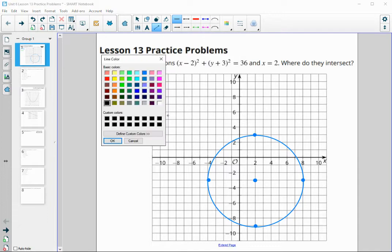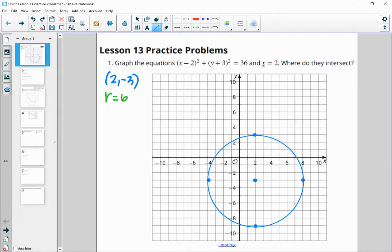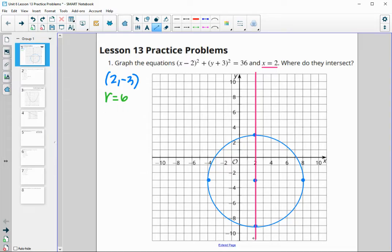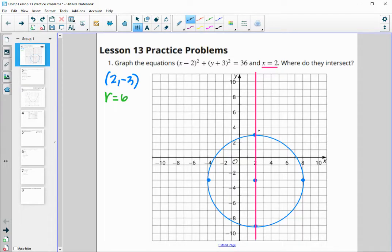This problem also wanted us to graph the line x equals 2. So x equals 2 is a vertical line where all of the x's are equal to 2 — right there. Then we see where these intersect. Here we're at (2, 3) it looks like, and down here it looks like we're at (2, negative 9).